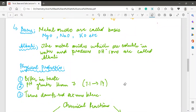In today's lecture we are going to discuss the second half of our chapter on bases. In this chapter we will discuss the basis, its physical properties and its chemical properties. But before discussing the physical and chemical properties, it is important to understand what a base is and what is the difference between bases and alkalis.